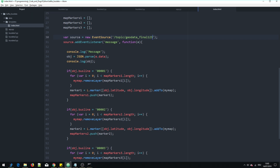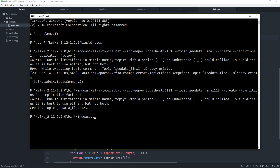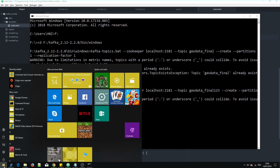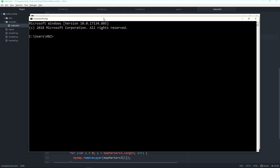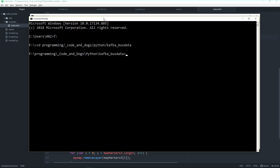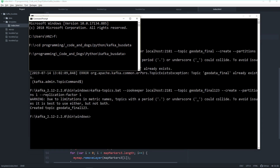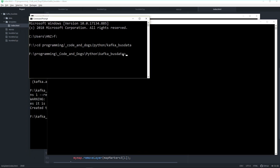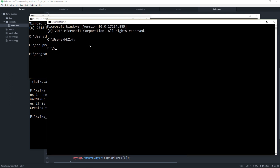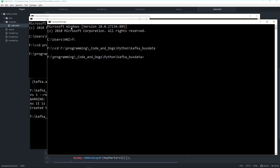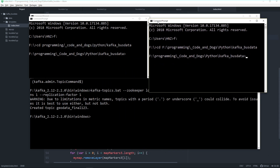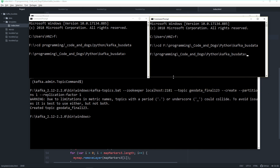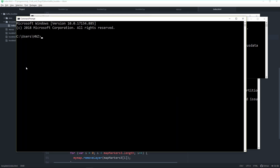We need to update the topic name in both the bus data producers and the index EventSource. Now we're ready to test. Let's prepare three console windows — one for each bus line — so we can spin them up quickly one after another.